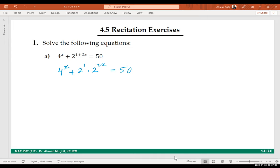Make both bases either 4 or 2 — what do you prefer? Two. So 4 to the power x is indeed 2 squared, all to the power x, giving 2 to the power 2x. Now we have the same base. Next, what can we do?